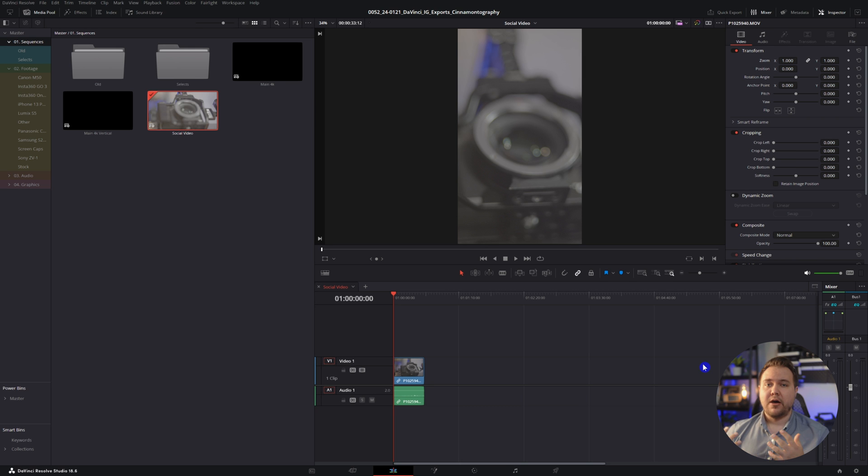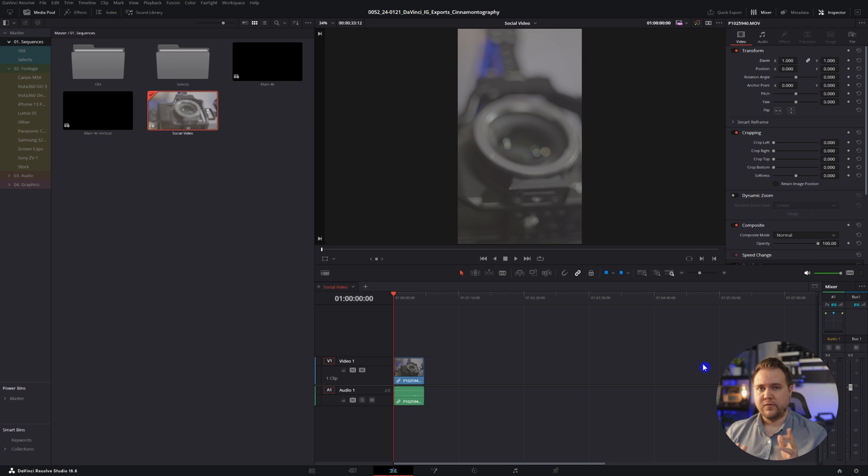We'll hit OK. They'll automatically resize the footage on your timeline to fit the vertical frame. From there, you can go about editing your video. And once you're ready, we can go to the deliver page to actually change the export settings.